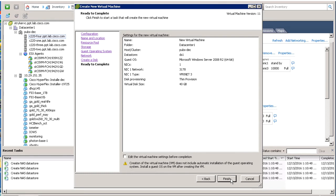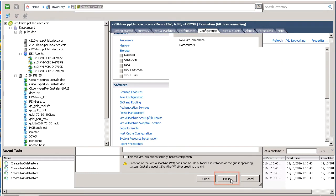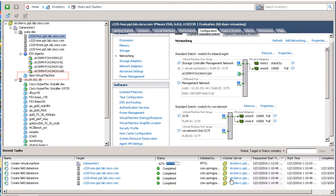Click Finish to create the new virtual machine. Next, we'll take a snapshot of the VM before turning it on.